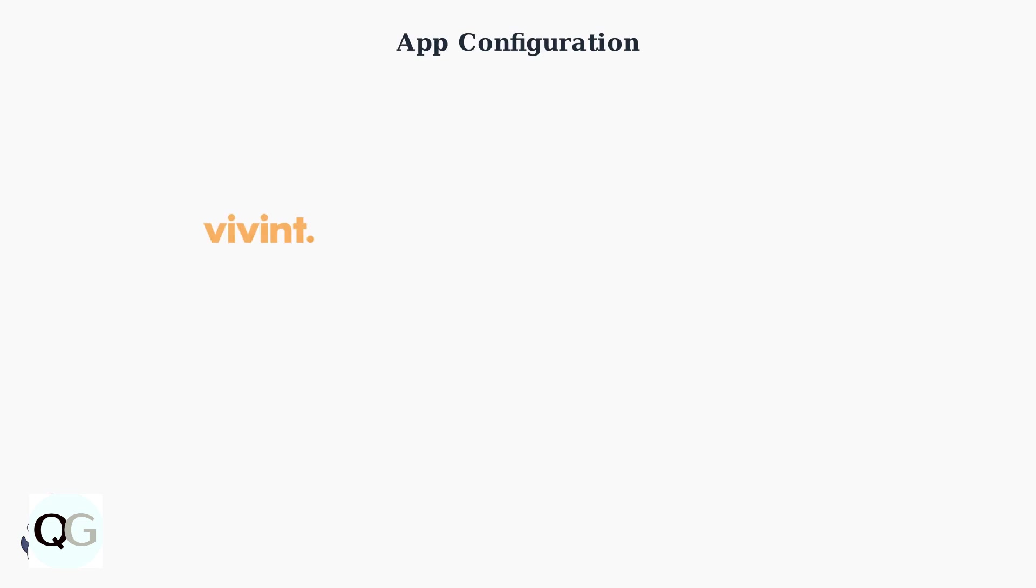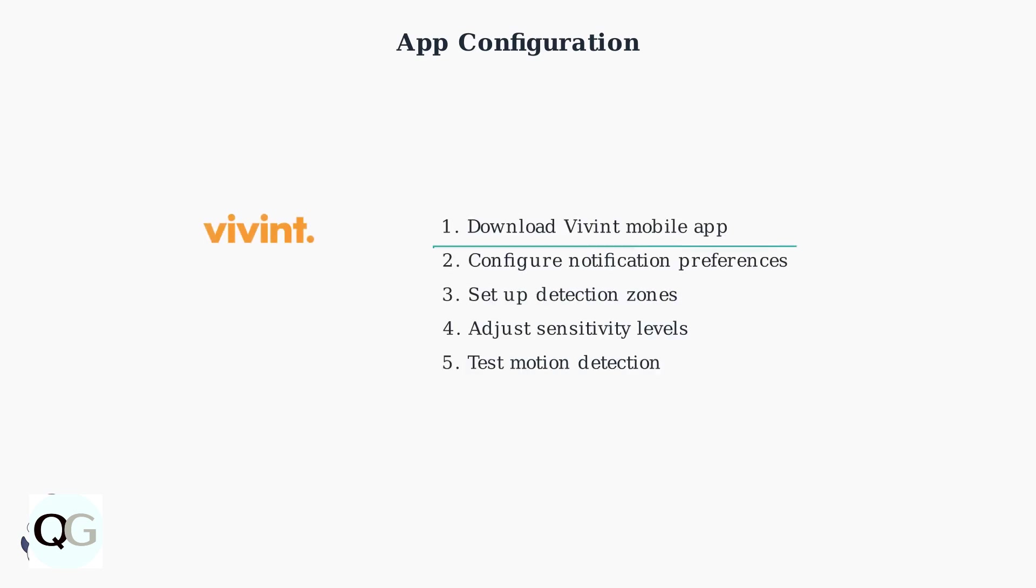Configure the camera through the Vivint mobile app to customize notification preferences and receive real-time alerts. Set up detection zones and adjust sensitivity levels to minimize false alarms while maintaining security coverage.